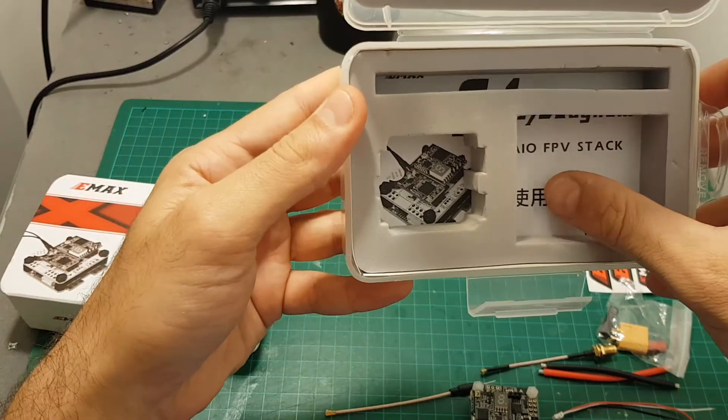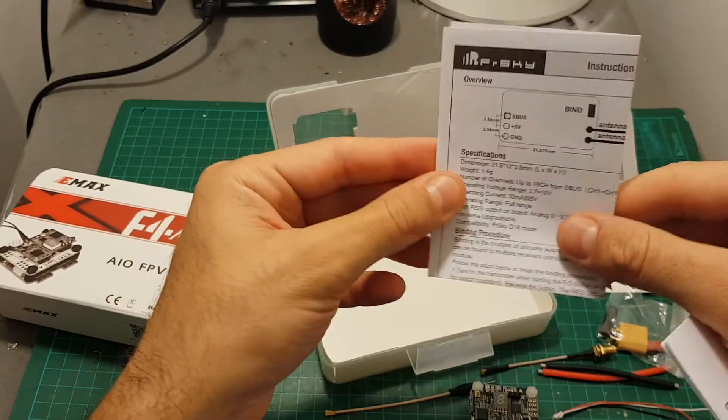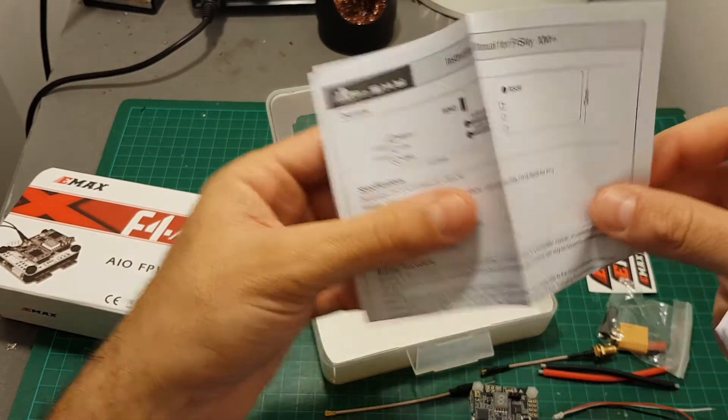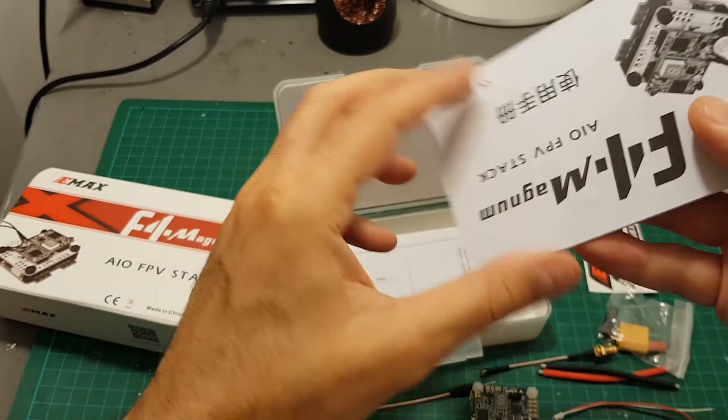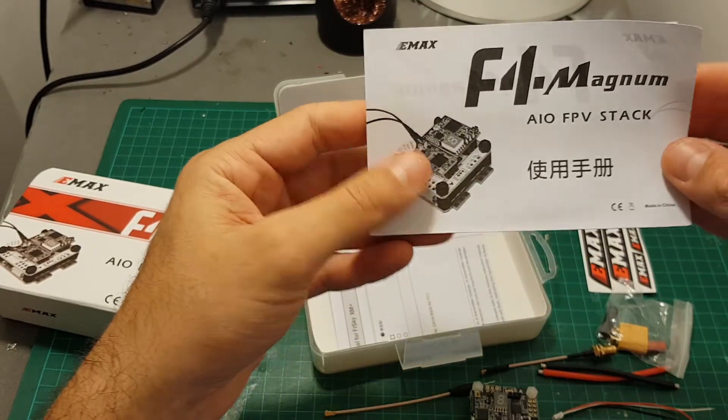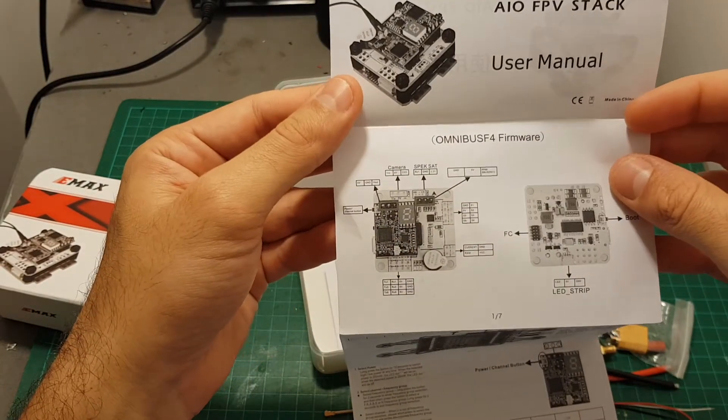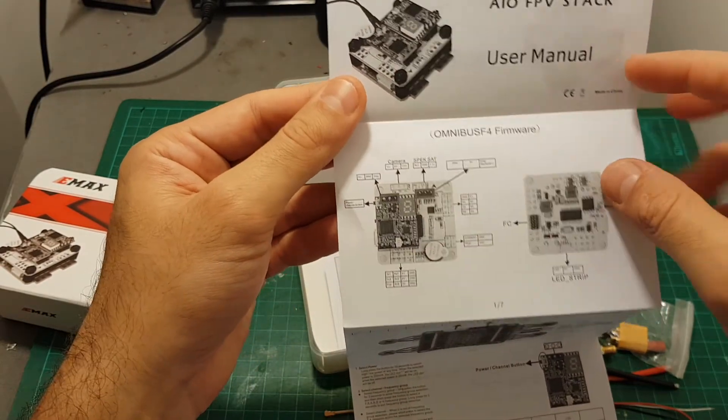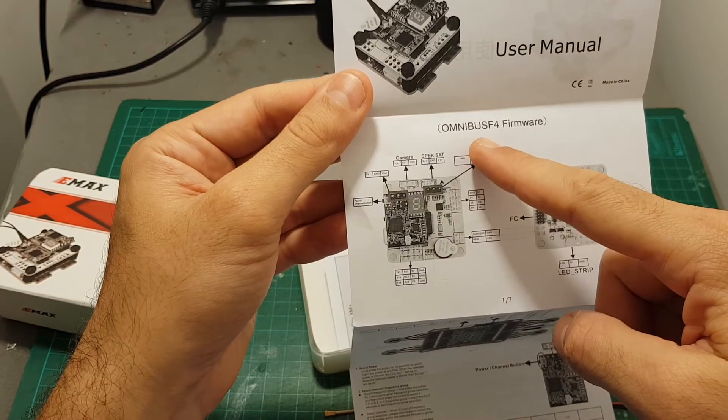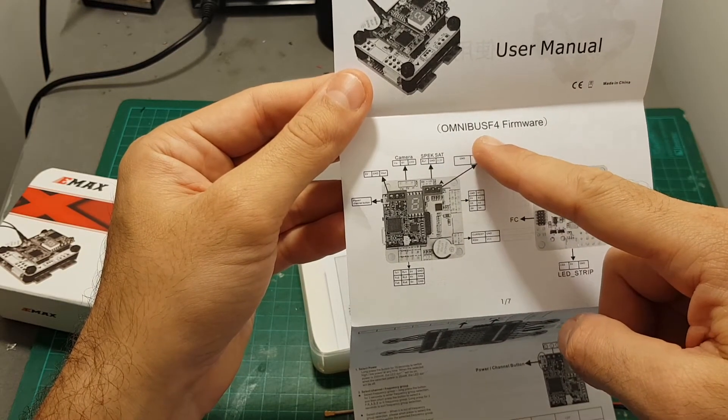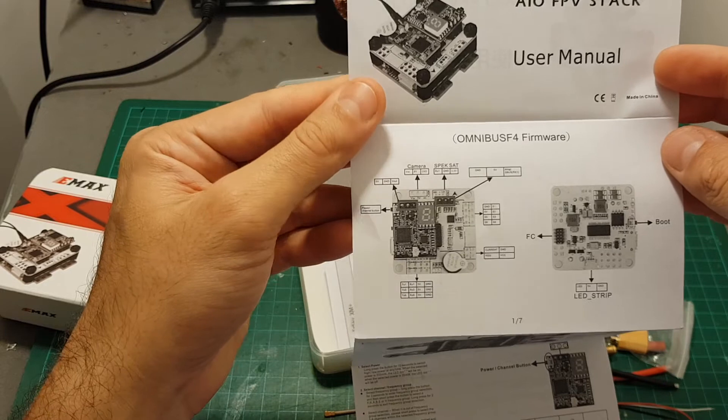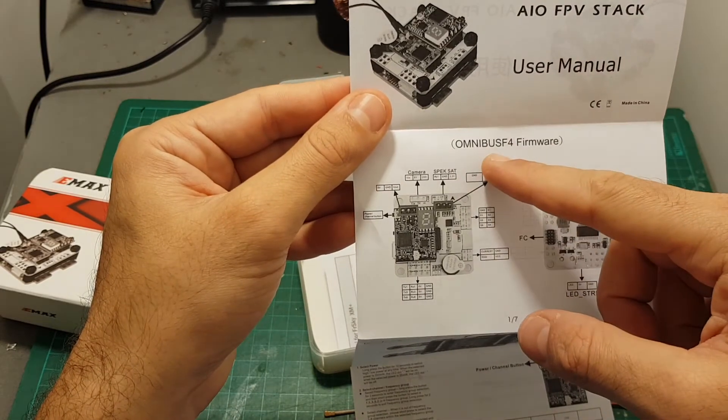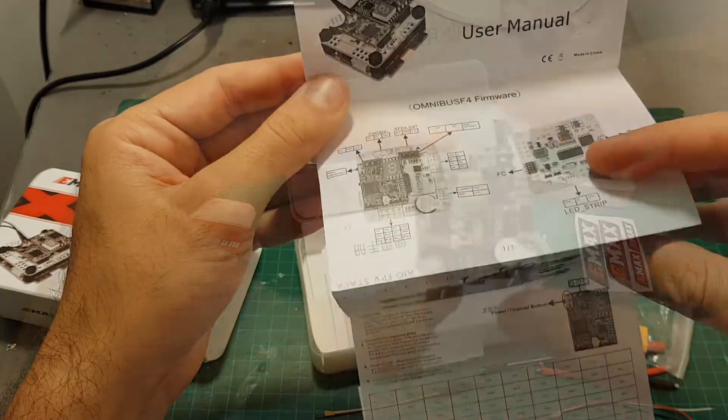On the bottom of the box we can find the instruction manual. We're getting the instruction manual for the XM Plus receiver and also the instruction manual for the F4 Magnum. The instruction manual is pretty straightforward and by the way it uses the Omnibus F4 firmware so when you're going to upgrade the firmware don't forget to use the Omnibus F4 correct file.